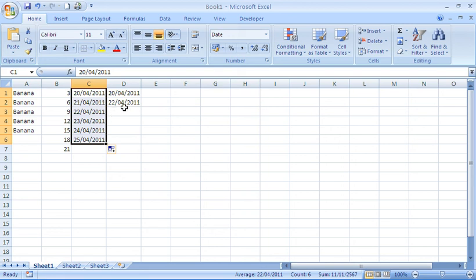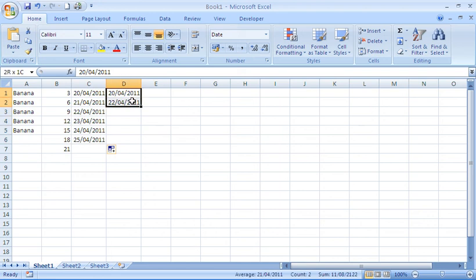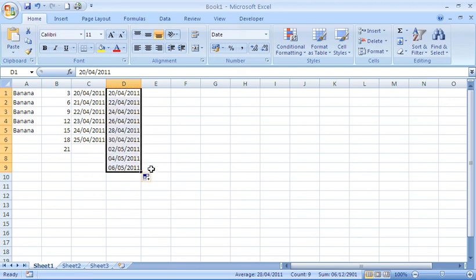The last thing I wanted to show you with autofill is similar to the numbers. We now have two dates in a sequence, two days difference between them. If I was to copy that down, you'll notice Excel will follow that sequence. That's going to the 24th of April, 26th and so on.